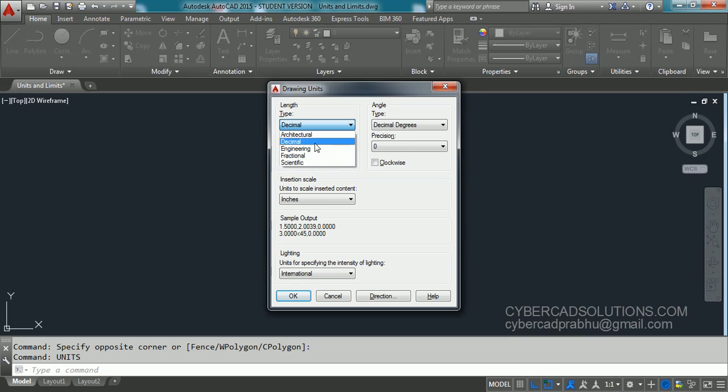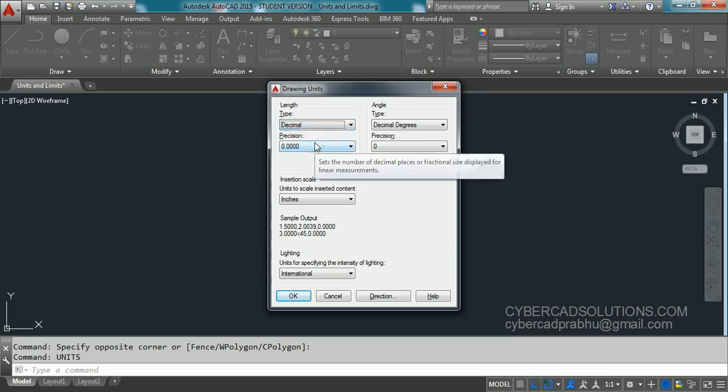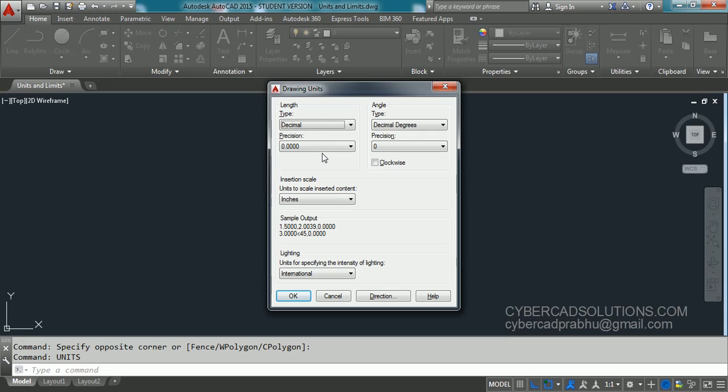So if you want to draw in millimeters, centimeters, or meters, we have to set this to decimal. And the below one is precision, that is how many number of decimal places you want to get displayed.